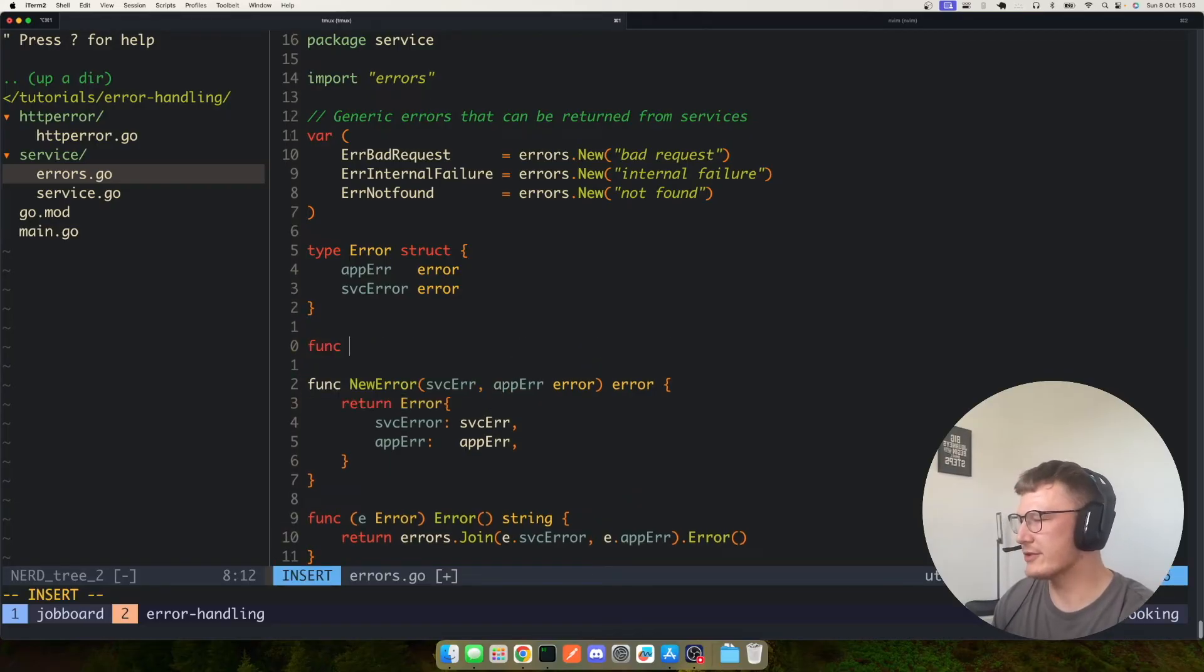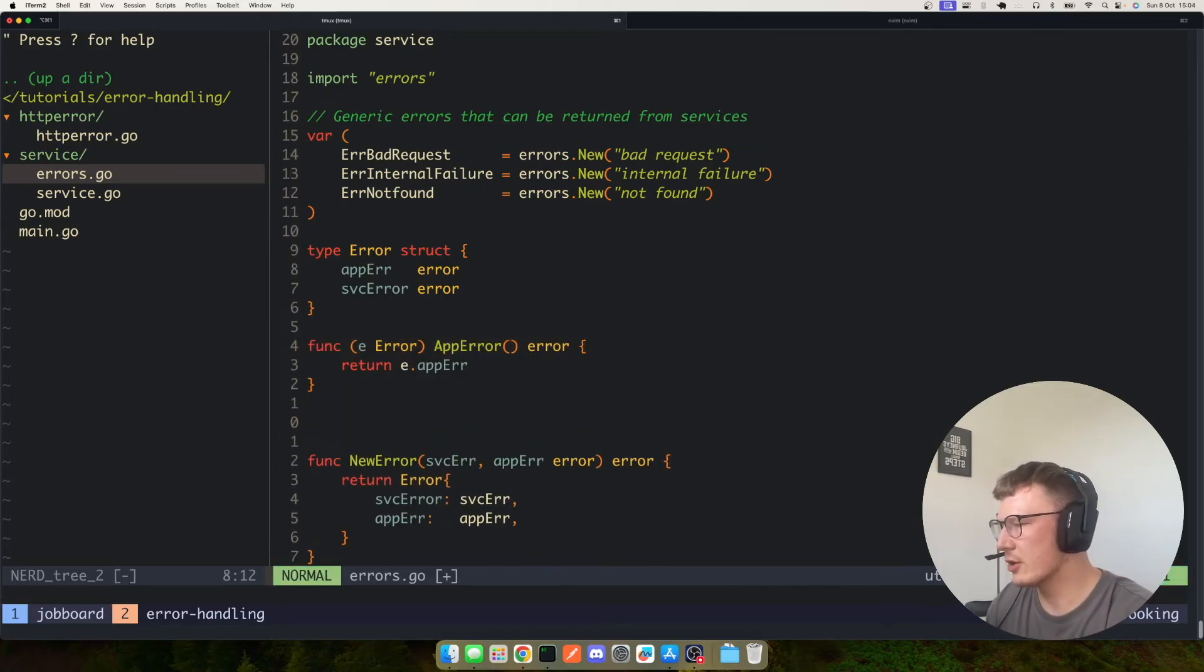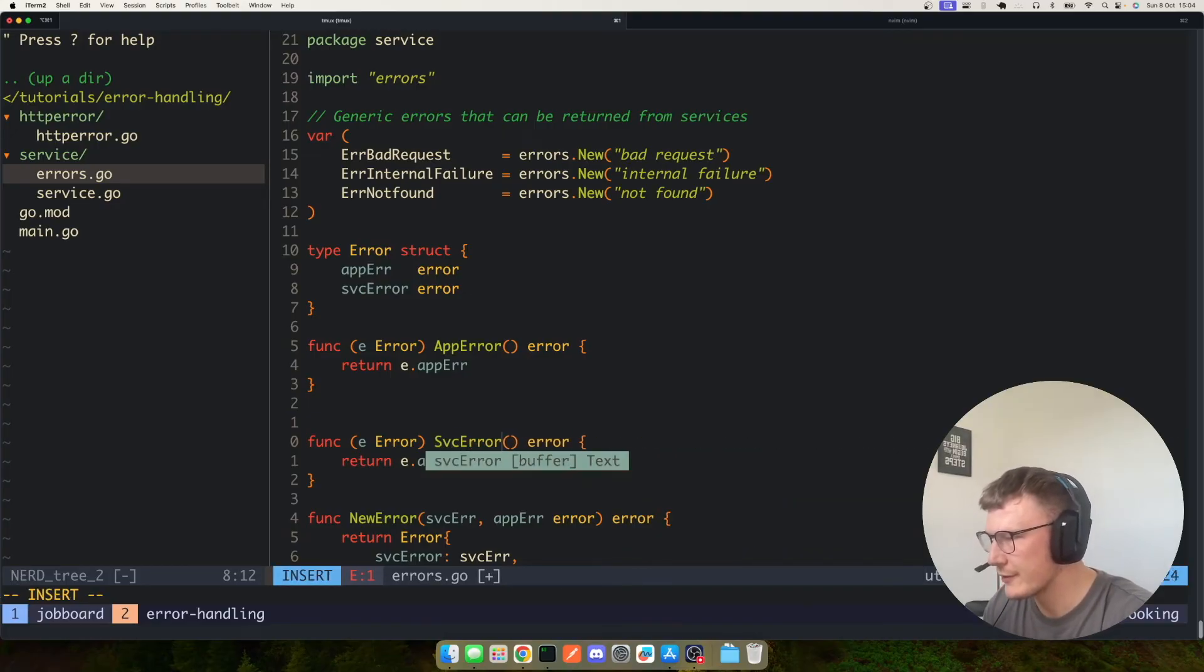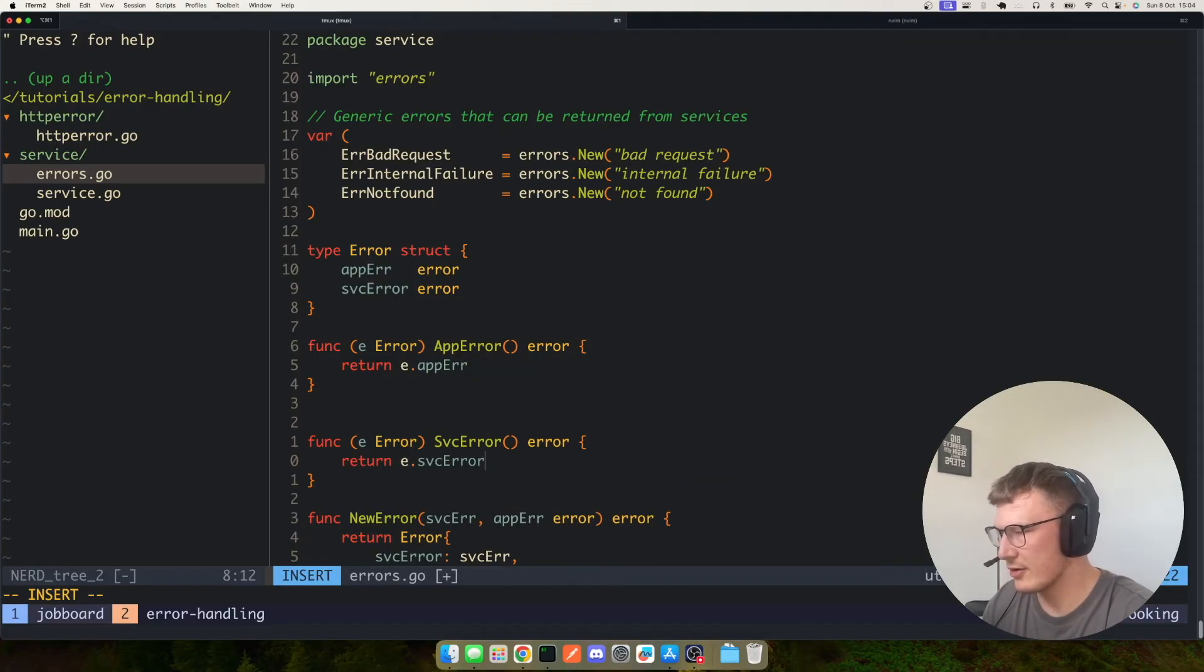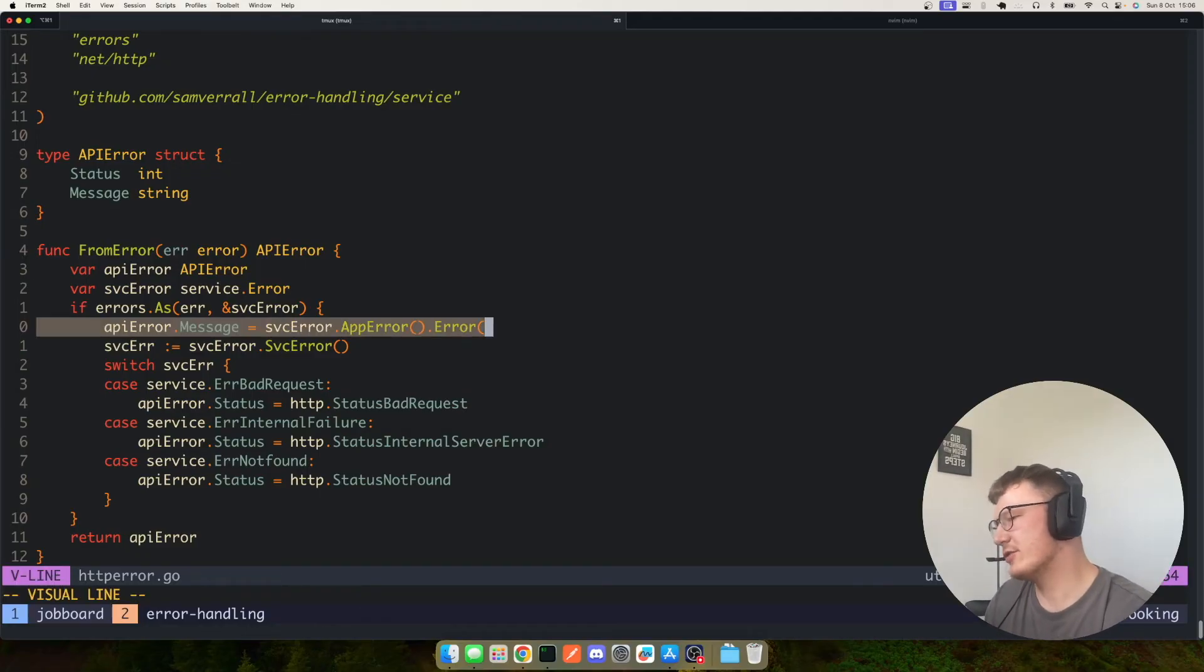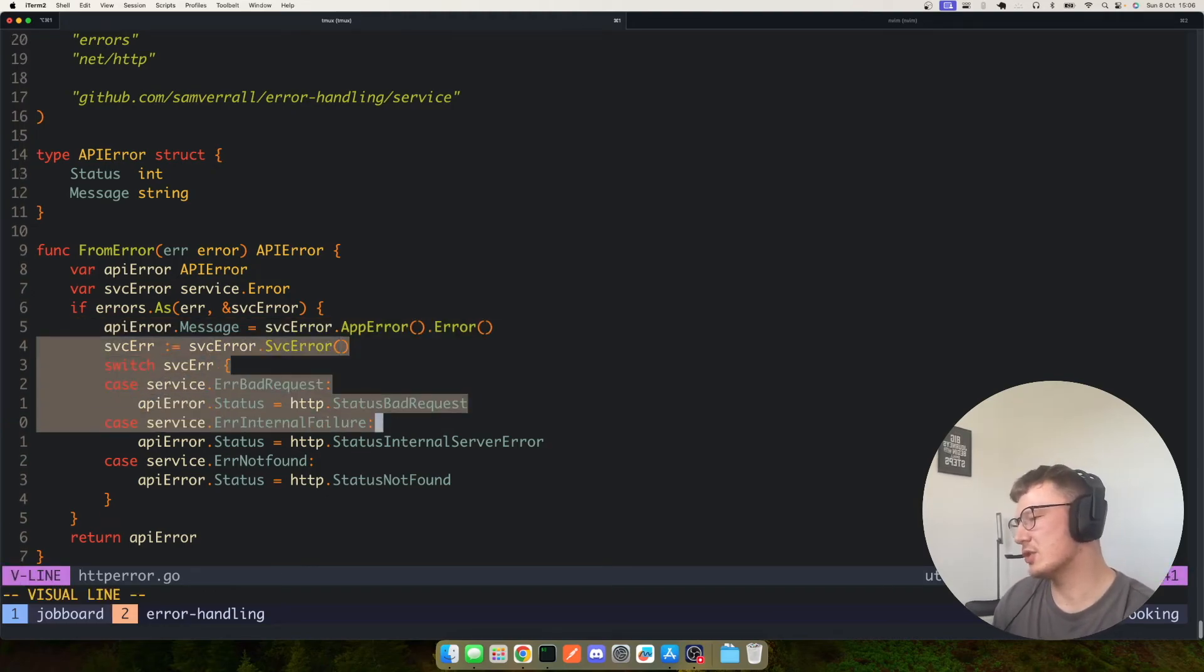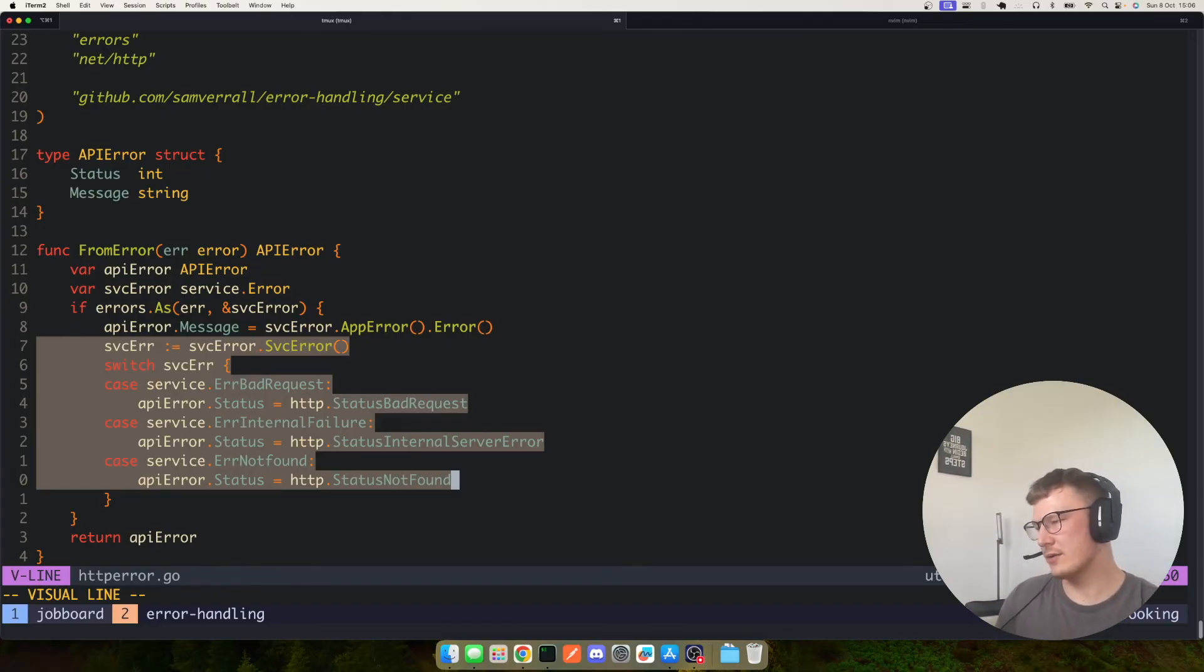So we need a couple of methods. We need a method to get the app error and then obviously as you probably guessed we're going to need one to return a service error. So essentially what I've done is I've used the app error to go ahead and set our message on our API error response field, and I've also made a switch on our service error to then set the HTTP code on our service correctly.